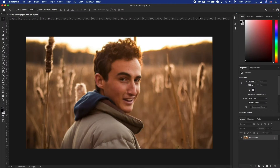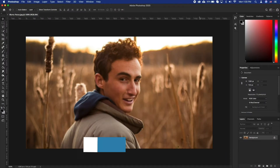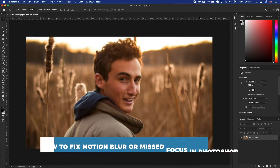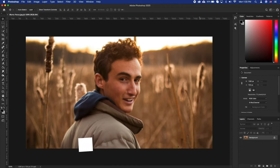Hello and welcome to our channel. In this tutorial you will learn how to fix motion blur or missed focus in Photoshop. This tutorial will address the scenario where the focus is just a tad bit off. For any photo where you have missed the focus by a big margin, there really isn't much that can be done.